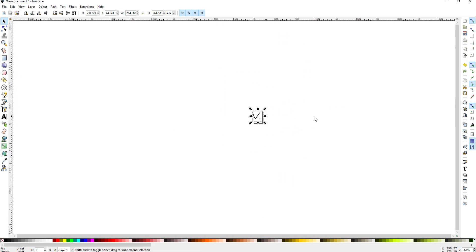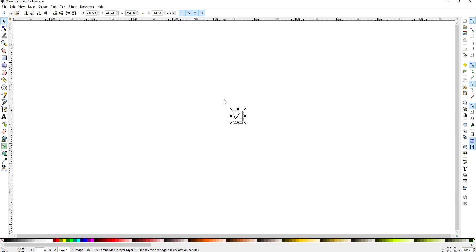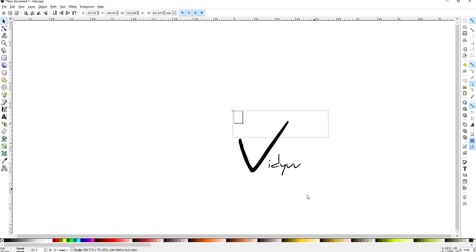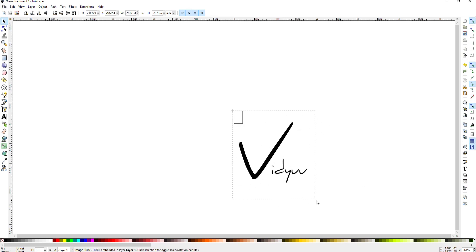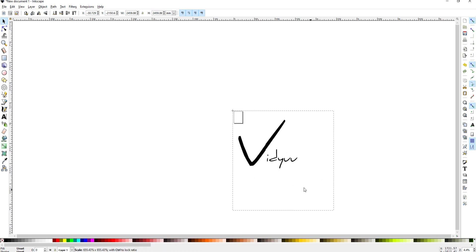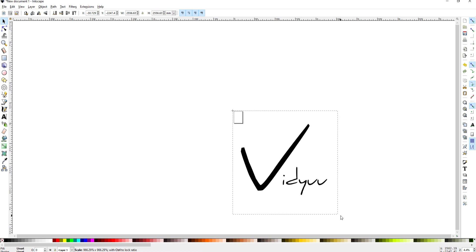The deal is this needs to be increased in size quite a bit and if I just grab this handle I can do that but unfortunately it's also stretching it too but if I hold the control key then it will maintain its aspect ratio.